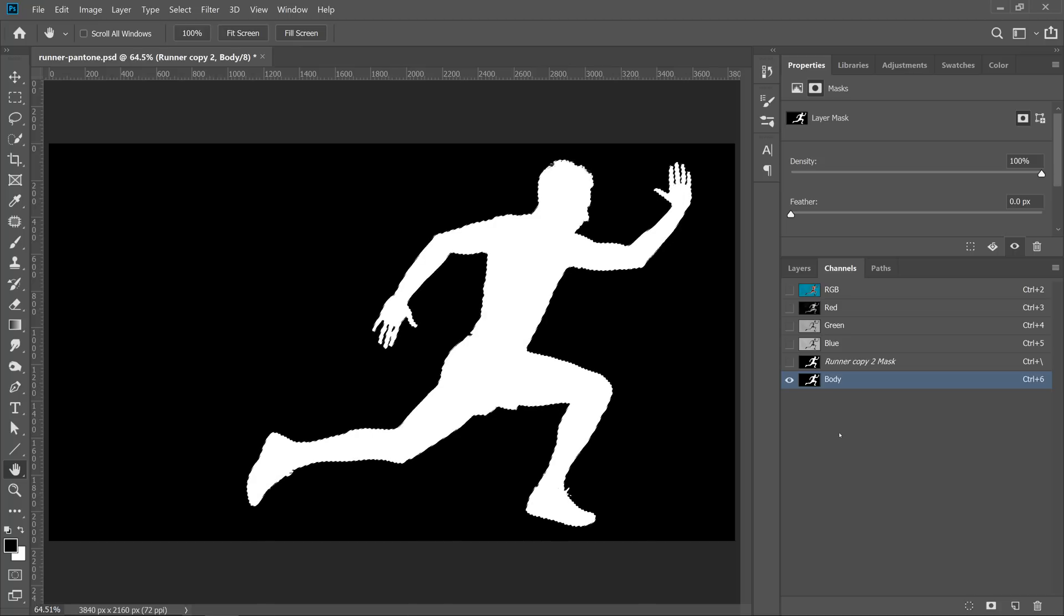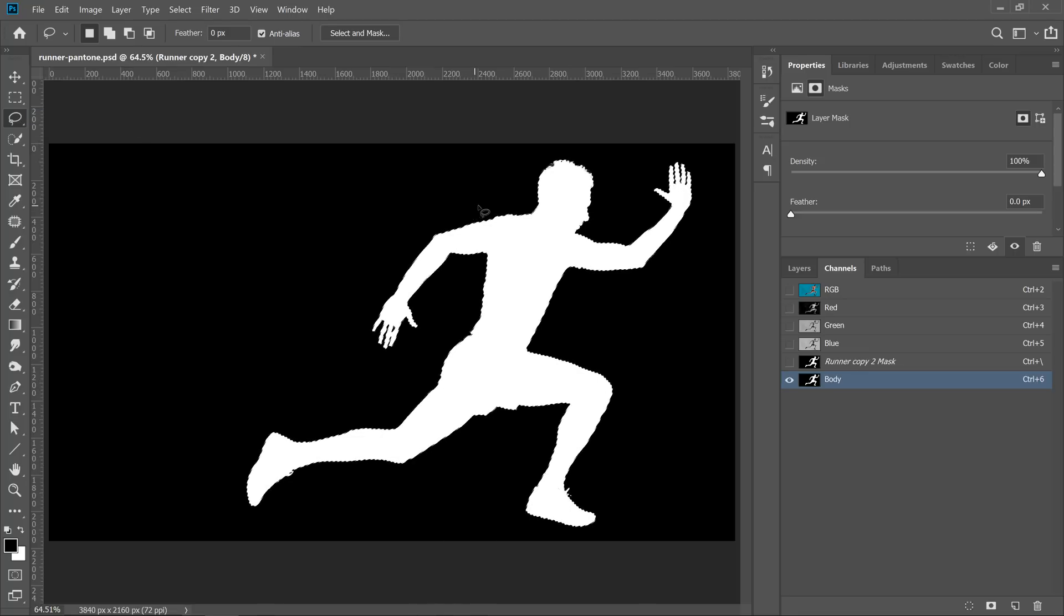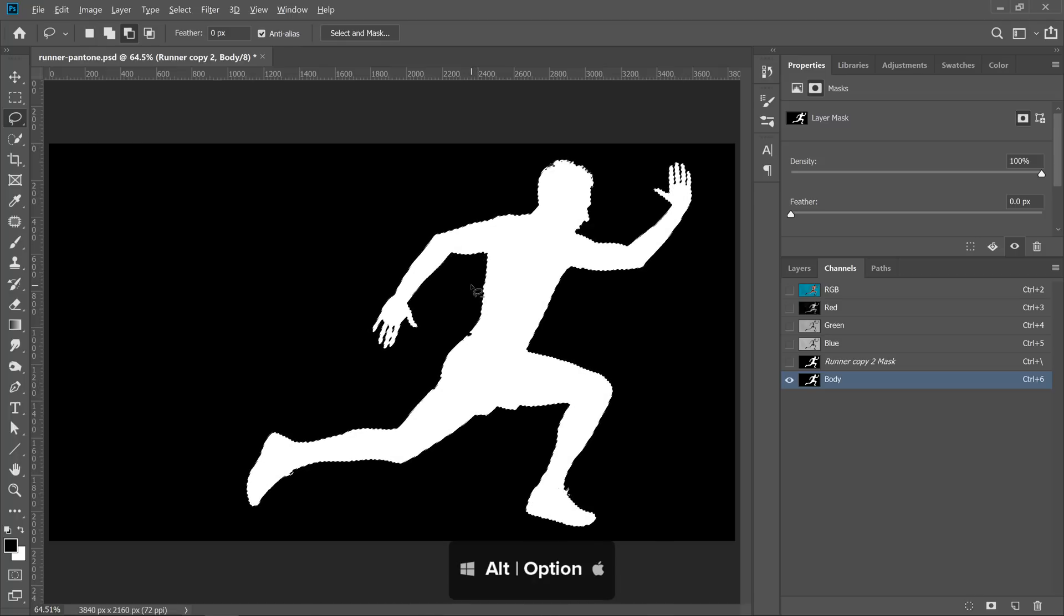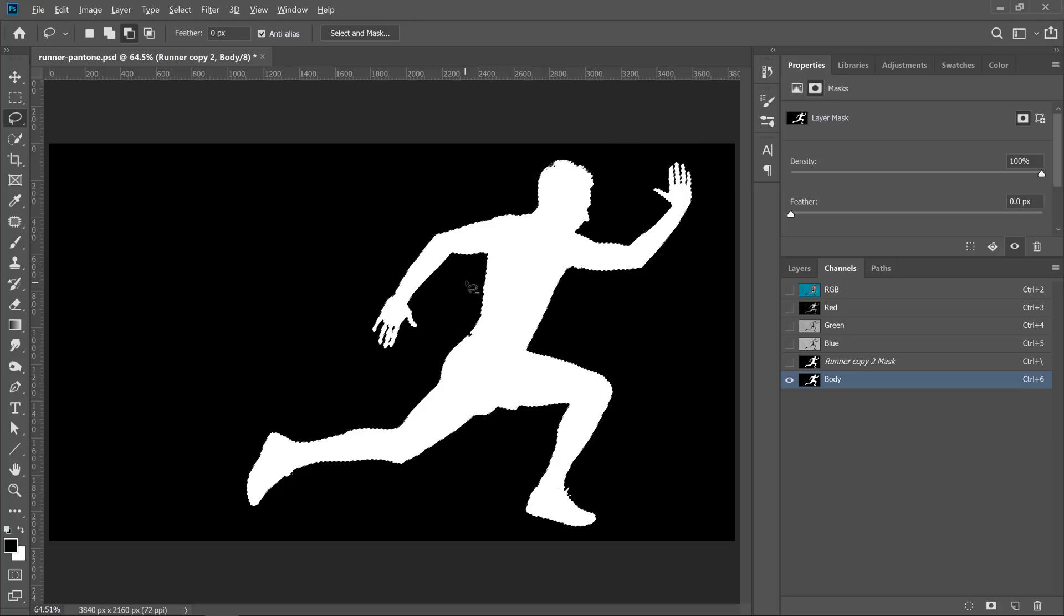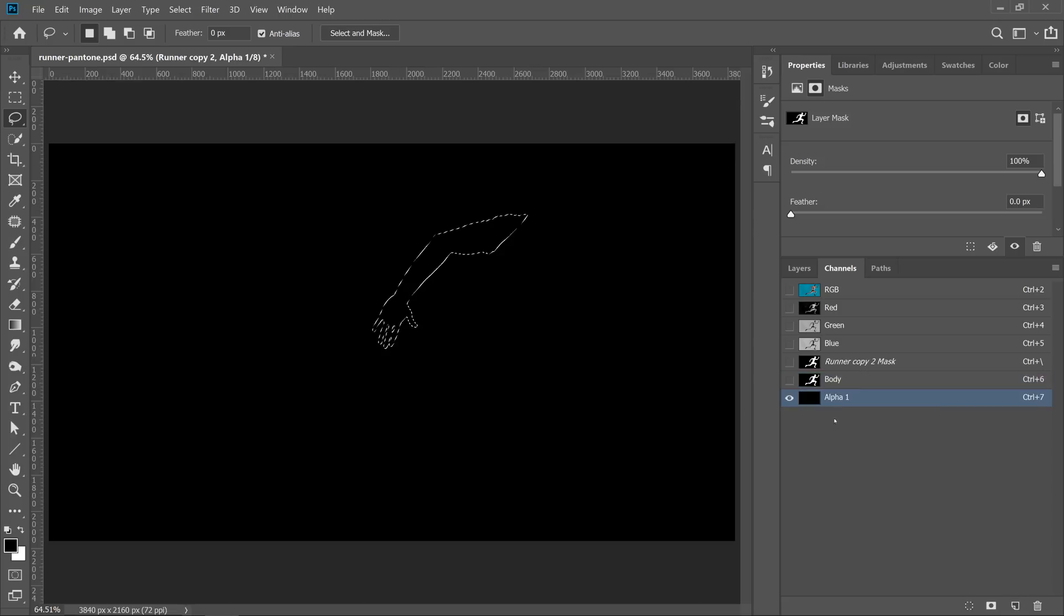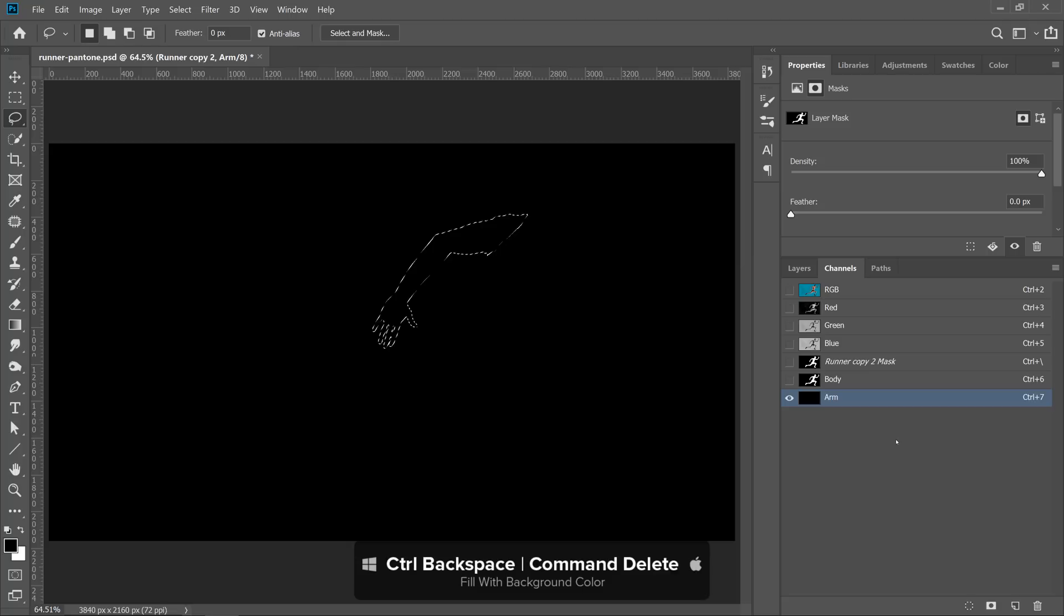Next, we're going to save two more selections. We'll start with the arm. To do so, I'm going to select the Lasso tool from the toolbar. Then I'm going to subtract from the selection by holding Alt on Windows, Option on the Mac, and click and drag around his entire body, except his arm, to deselect. So now I have a selection just around his arm. Then I'll create a new channel. I'll call it Arm, and I'll fill it with white. Ctrl Backspace on Windows, Command Delete on the Mac.